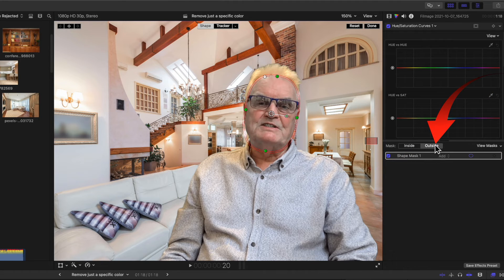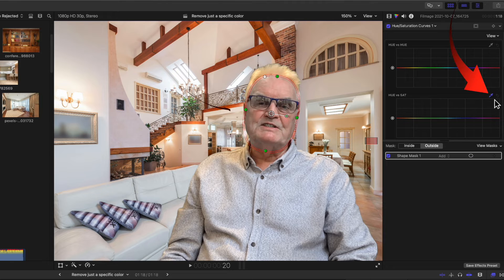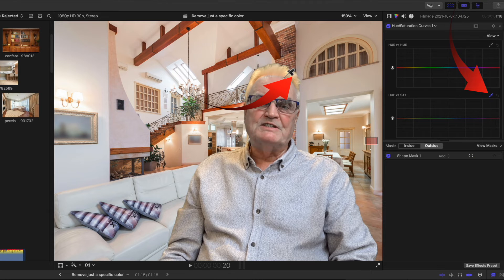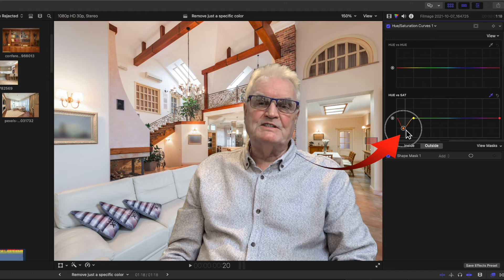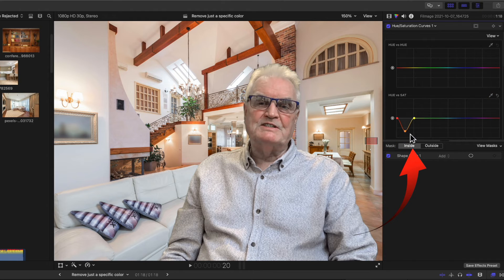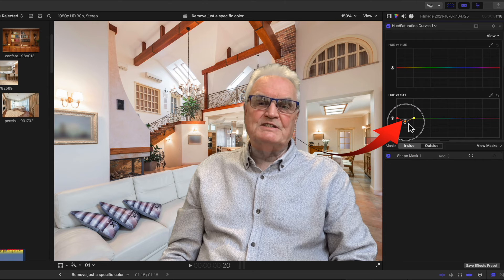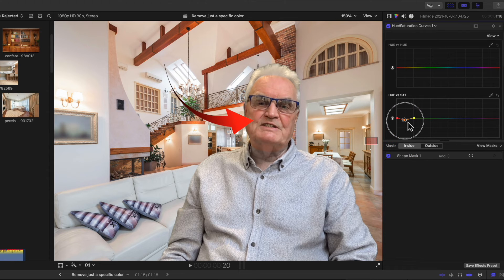Select the outer circle and while the eyedropper is blue in the hue versus sat line, click again in the yellow hair and drag the resulting dot down. Now select the inside button and drag the previously created dot up until there's enough color in the face.